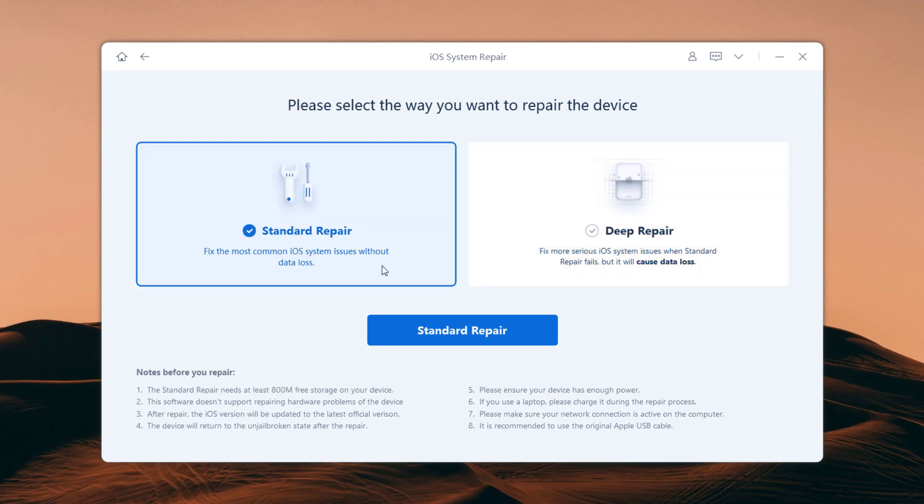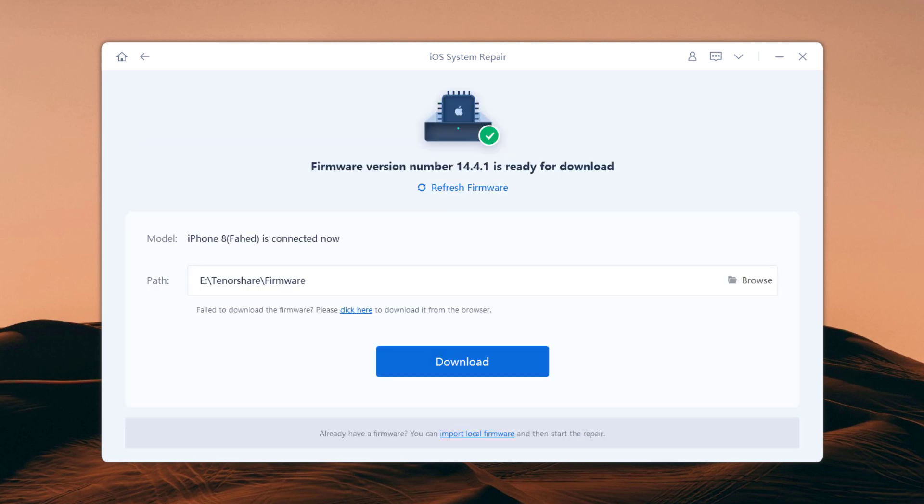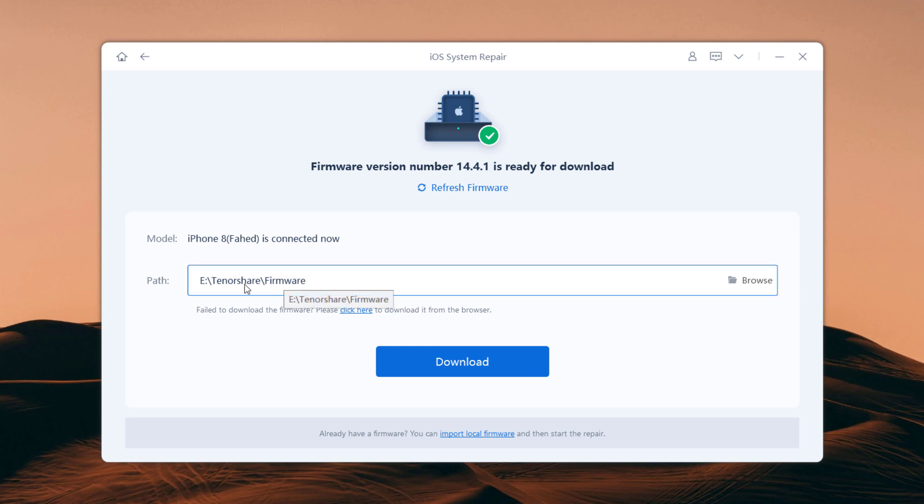So click on standard repair and connect your iPhone via USB cable. The tool automatically detects the model type of your device and displays available iOS system versions. You'll be asked to download the latest firmware.